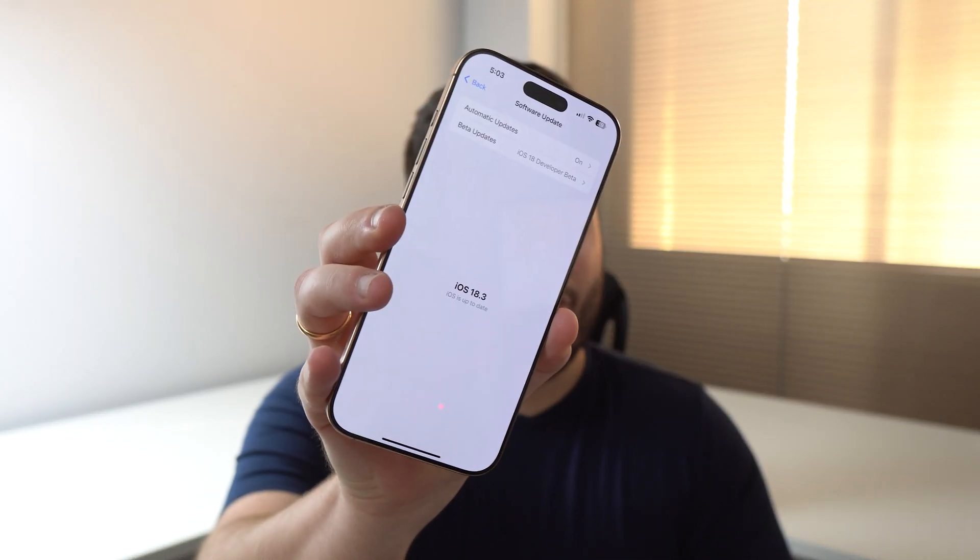How is it going everybody, you're watching Then About Tech. Apple has just released its latest update to iOS 18 — iOS 18.3 — which is actually the third big update to iOS 18. In this video I'm going to tell you everything you need to know: all the new features, changes, bug fixes, software updates, and everything else.